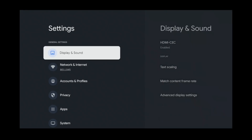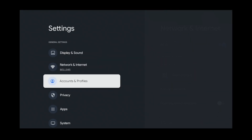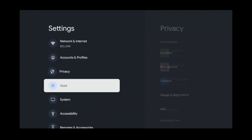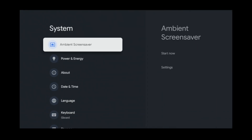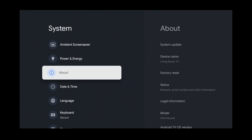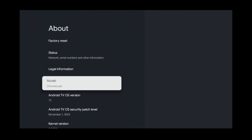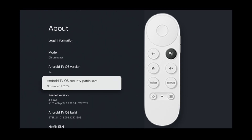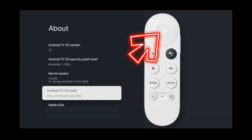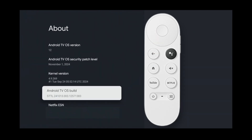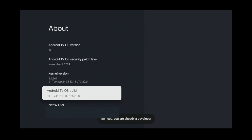Then from the settings menu, scroll down and select System. Then scroll down to About. Next, scroll all the way down until you get to Android TV OS Build. Then press the center button on your remote seven times until you see this message. Once it says you are now a developer, this means you have the ability to sideload apps on your Chromecast.